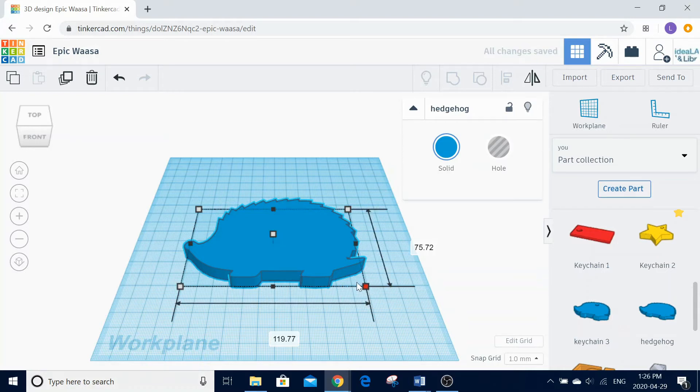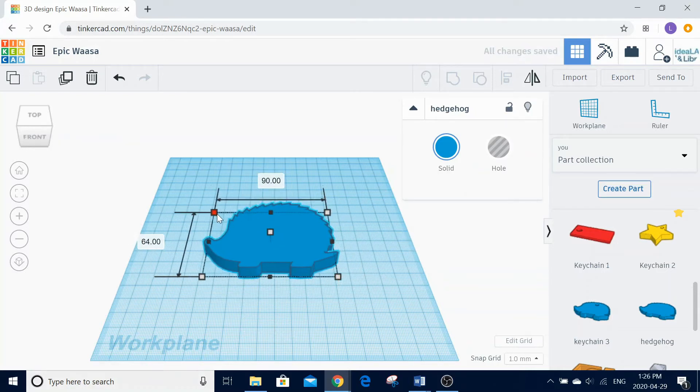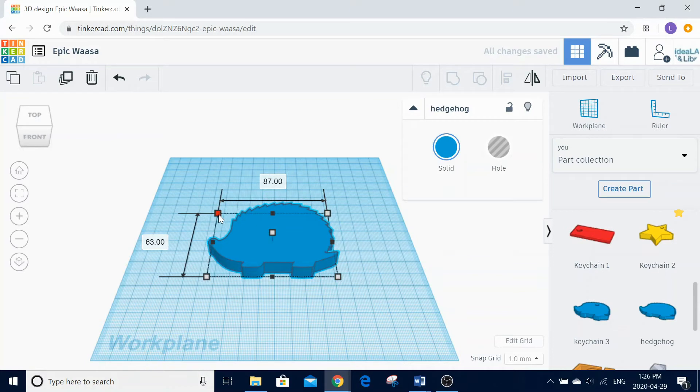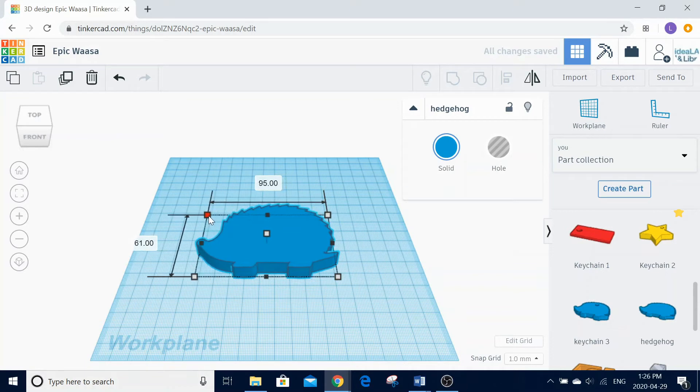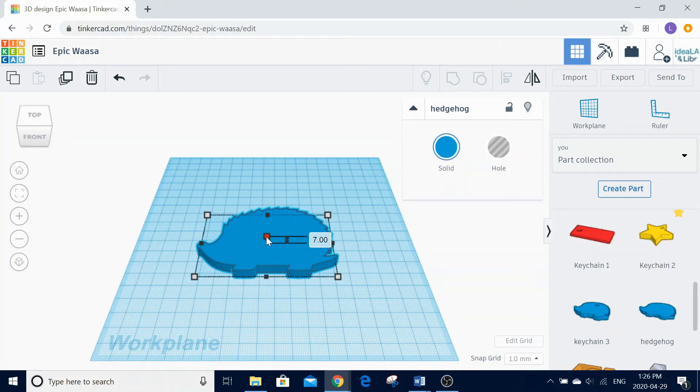You can change any of the dimensions of your object by clicking on the white squares. If you hover your mouse over any of the white squares, it will also tell you the dimensions.